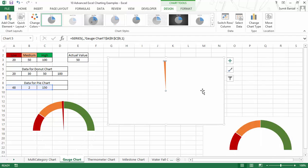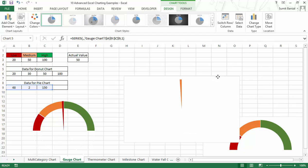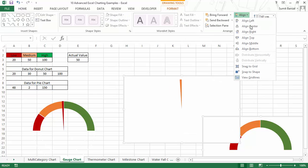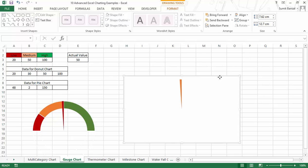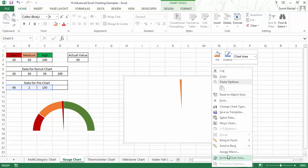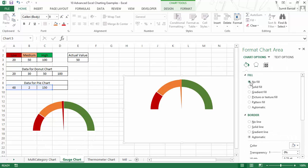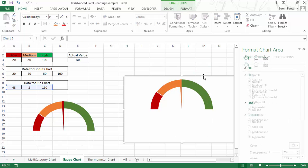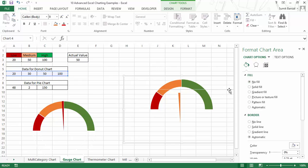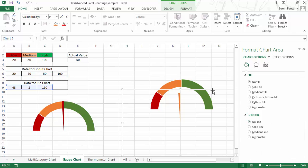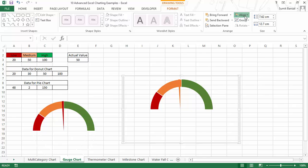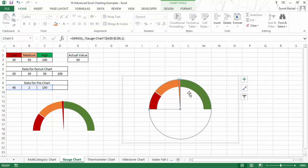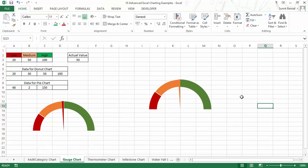Now I have to align the two charts. I select both charts, go to Format, and use Align — first Align Top, then Align Left. I also need to make the plot area transparent, so I set no fill for the chart on top and no fill for the one below as well. I remove the border from both charts, then arrange and align them again — Align Top and Align Left — and you can see they have aligned perfectly.